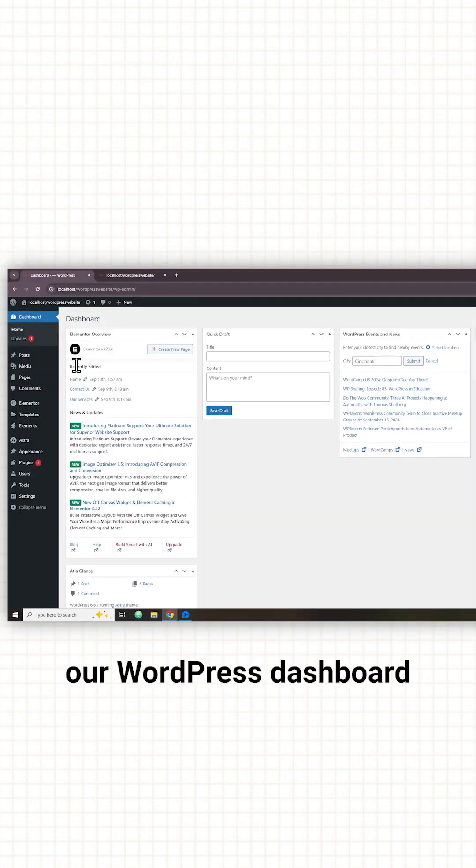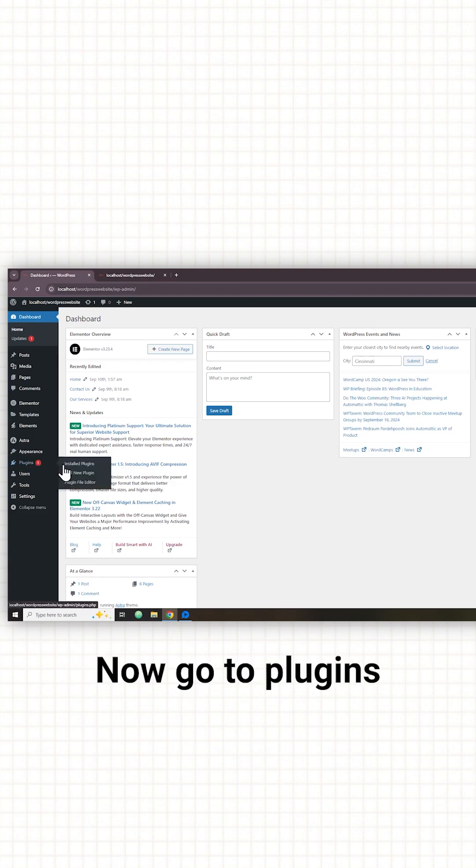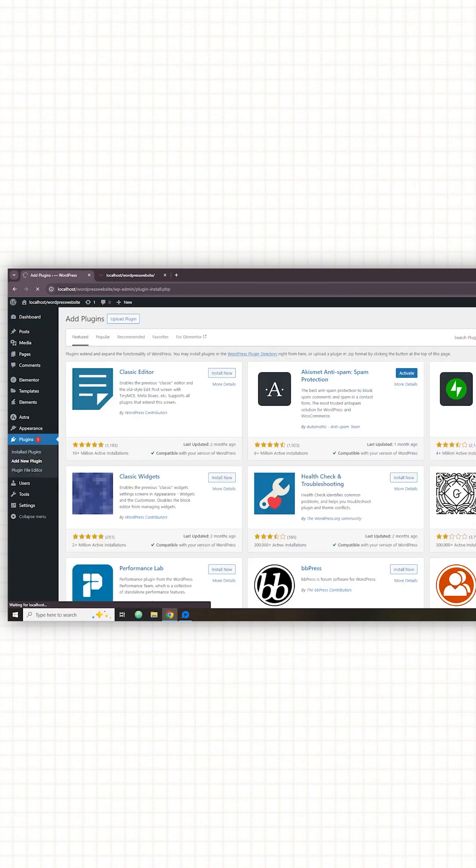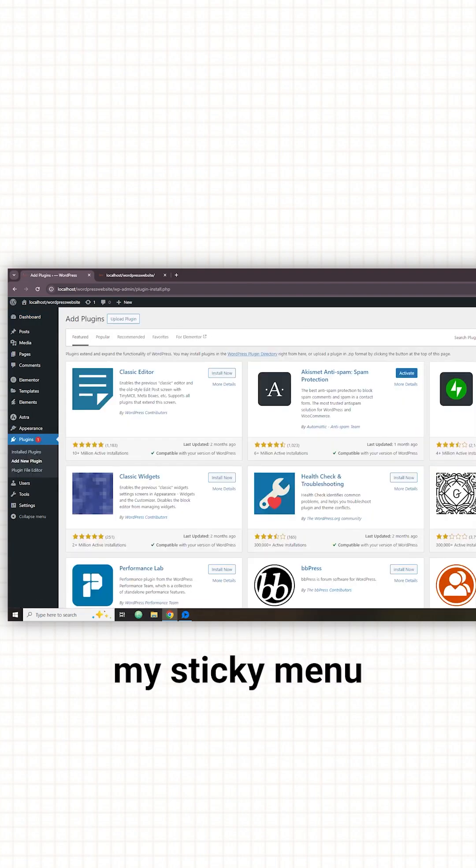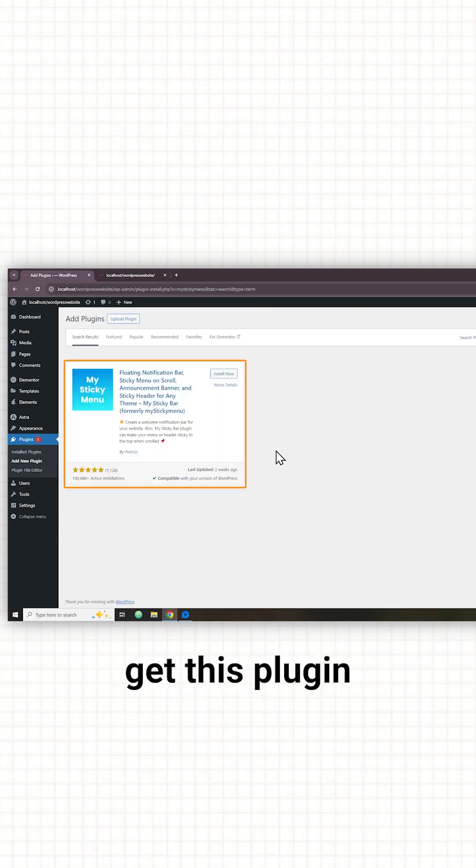Let's go to our WordPress dashboard. Now go to plugins and click add new. Now here search for my sticky menu and you will get this plugin.